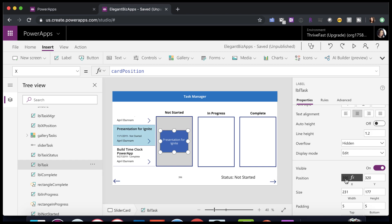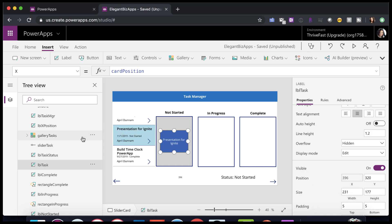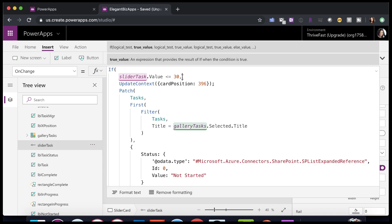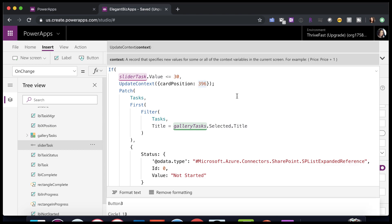I have an X coordinate for the not started bucket. I can say if slider value is less than or equal to 30, set the card position to 396, which is that appropriate bucket.